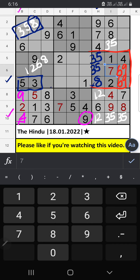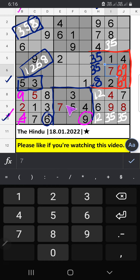In this grid, 4 numbers are remaining: 1, 2, 6, 8. 10th row, we have 6. And column E, we have 6. So 6 can't come in this cell. Then 6 is confirmed here.